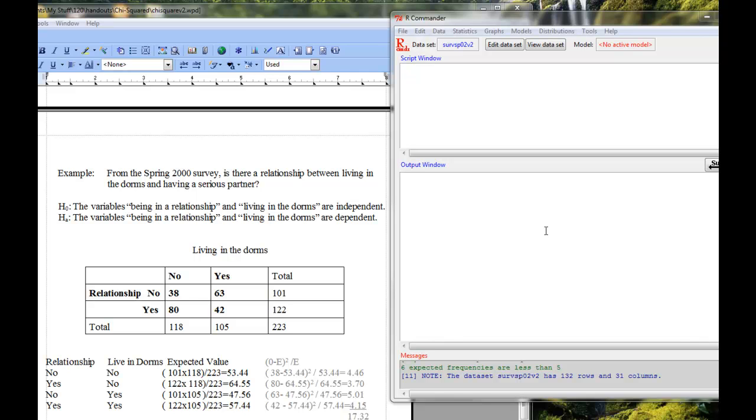Hello, this is Sarah Hardy at the University of Maine at Farmington and this is a video tutorial in using R Commander to look at chi-square tests.